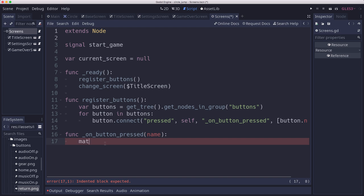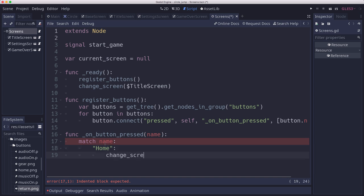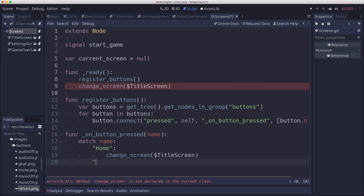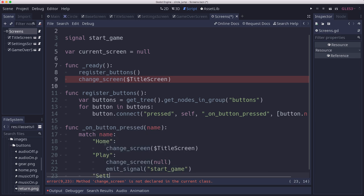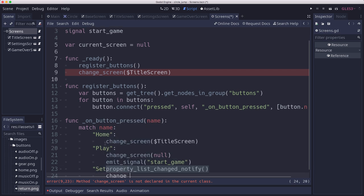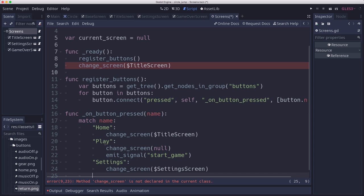In on_button_pressed, the name will determine which one we pressed. We'll use a match on the name. If we pressed the home button, we want to change screen to the title screen. If we pressed the play button, we want to change screen to null — no screen active — and emit the start game signal so the game knows to start. If we picked the settings button, we change screen to the settings screen. Sound and music buttons we'll hold off on for now.